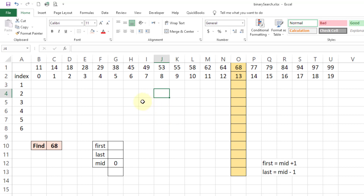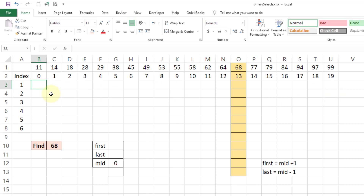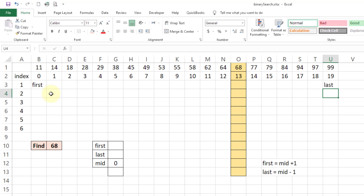Binary search works by dividing the array in half and then looking for the value at the midpoint of that array. If it matches, that is the value you are looking for. If it does not match, we check whether the target is on the right side or the left side of mid. If it is on the right side, we change the position of our first and last values.